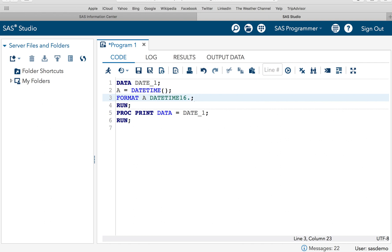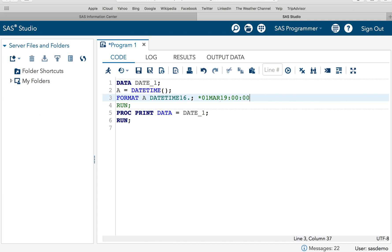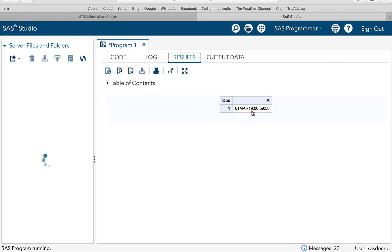We will format A using DATETIME16. The reason for width 16 is because the output looks like: 01MAR2019:00:00:00 — that is 2 digits for day, 3 for month = 5, plus 4 for year = 9, then a colon, plus 2+2+2 for hours, minutes, seconds = 6, plus 3 colons = 16 total. After executing, we can see the date is 1st March 2019 and the time is 00:59:50.